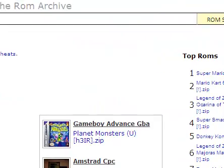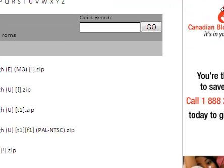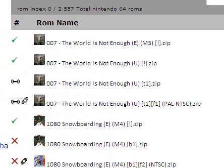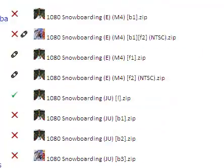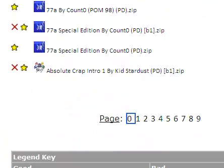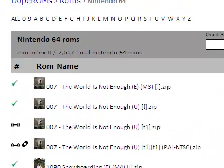Now scroll down. This is all the games that you can download for your emulator. There's pages, lots of pages. So I'm going to show you how to download it.